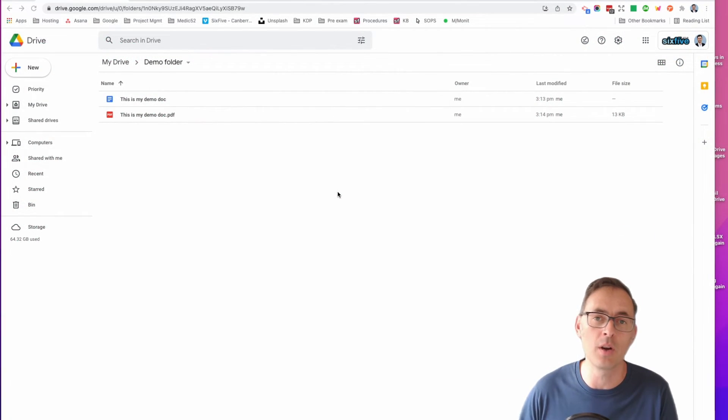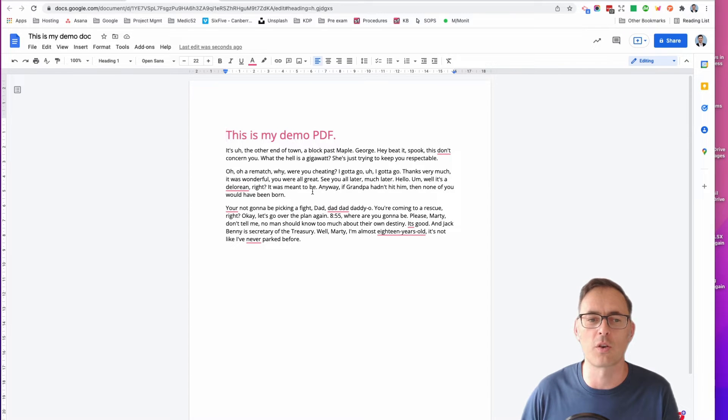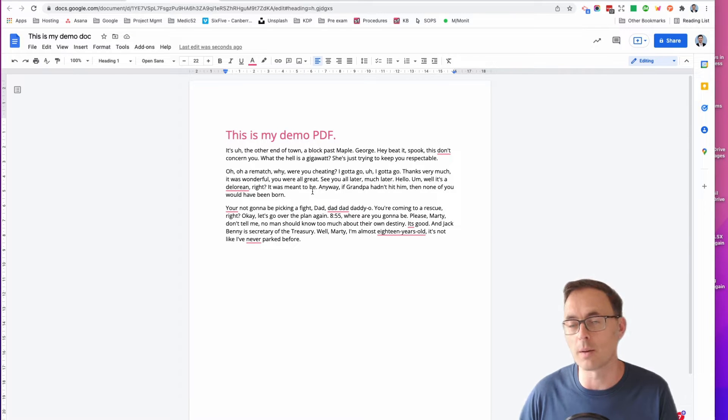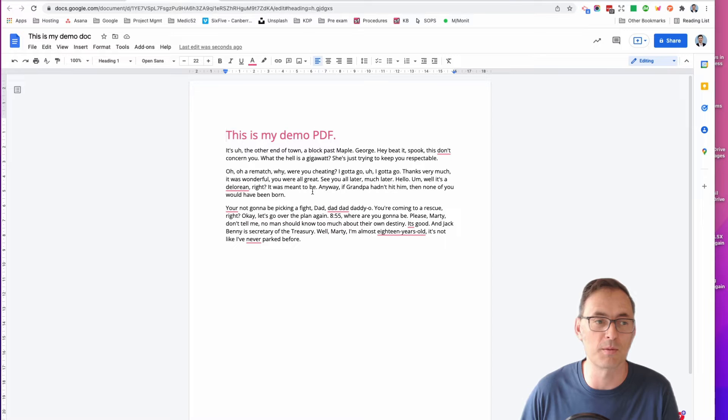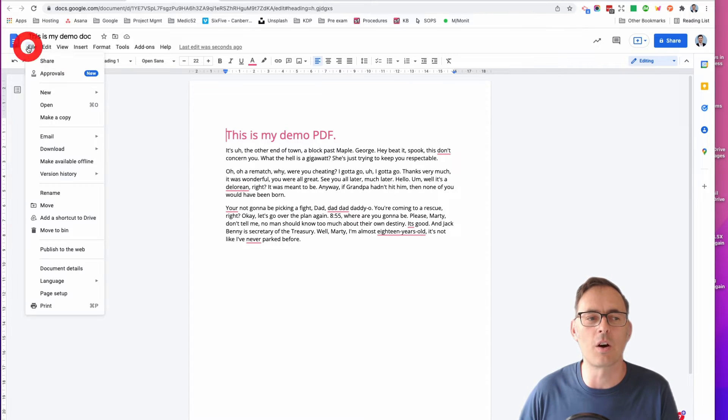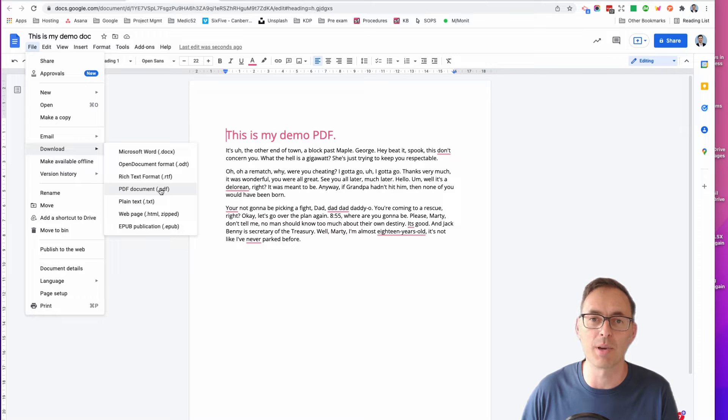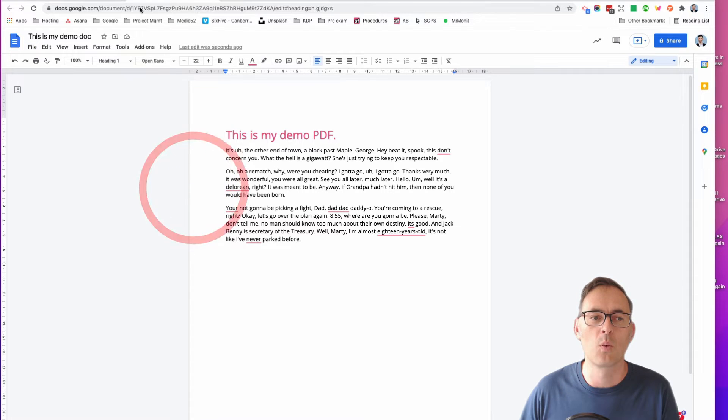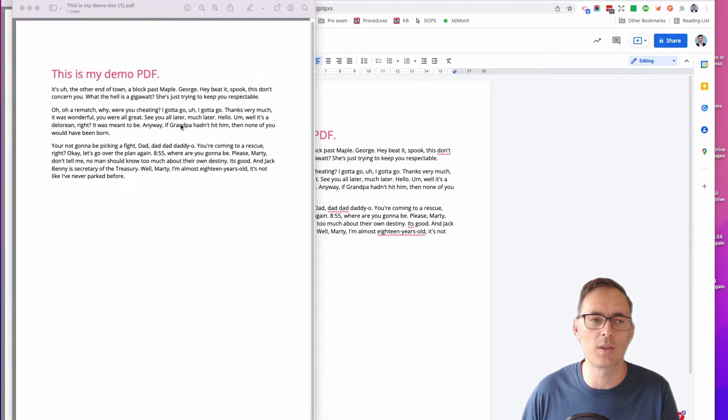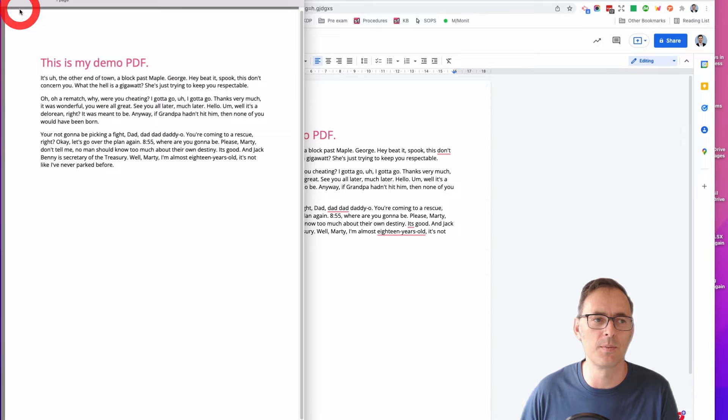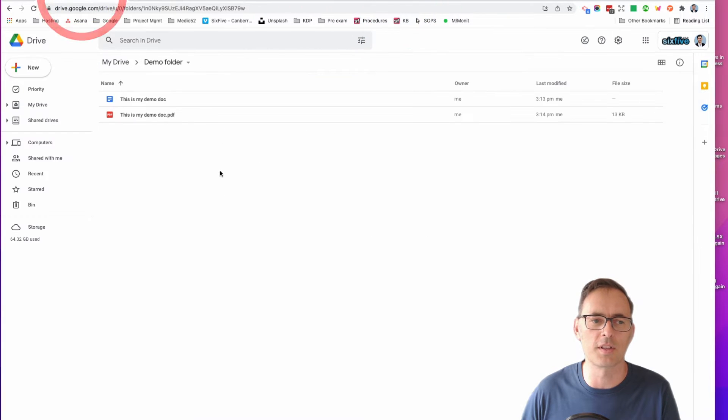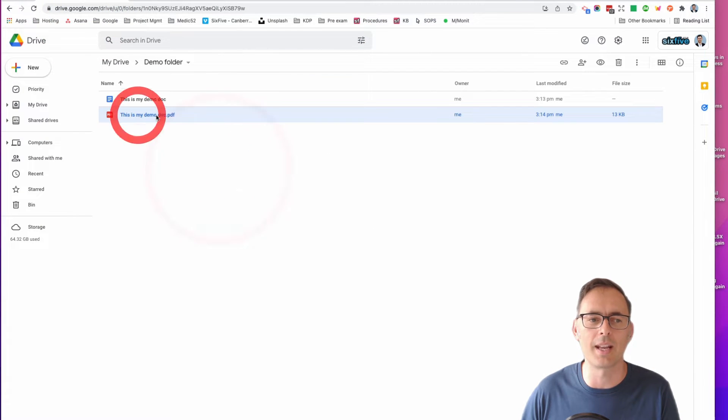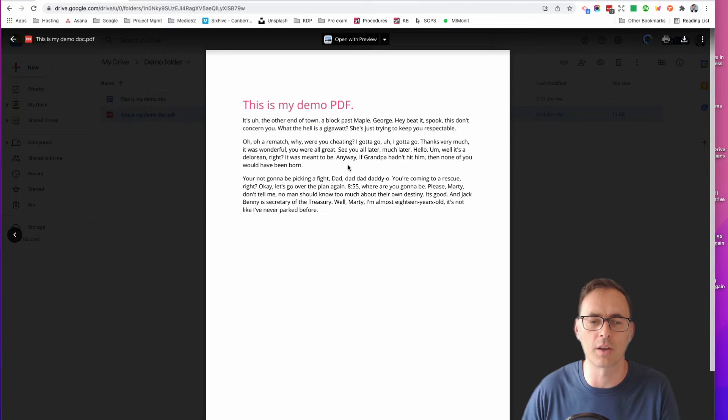I've set up a little demo to show you what I've got. What I did originally was I just created a demo Word document or Google document, whatever it might be, and I went to File, Download, and I just downloaded it as a PDF. Once I've done that, I've just uploaded that into Google Drive. There's my PDF there.